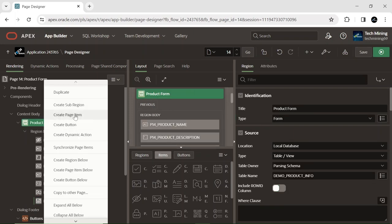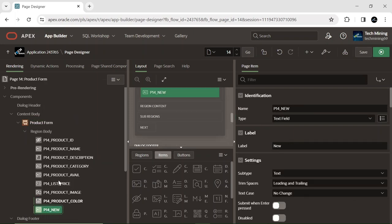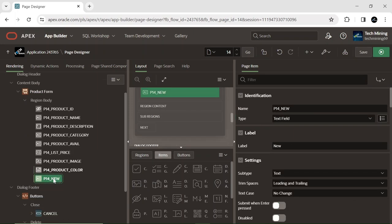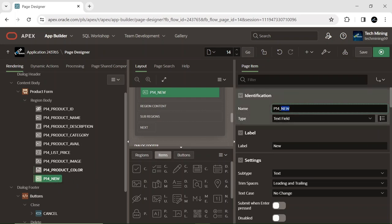Create a hidden page item named manual entries. This item will be mapped with the combo box to facilitate the acceptance of manual entries.